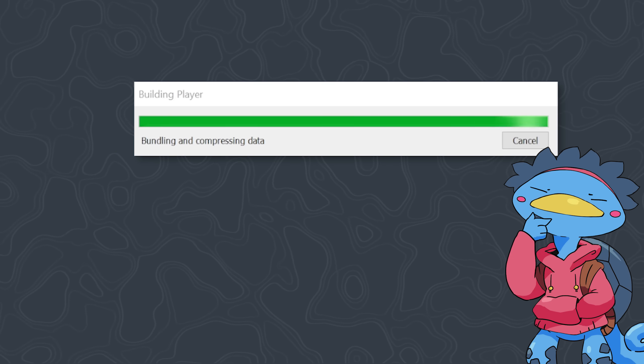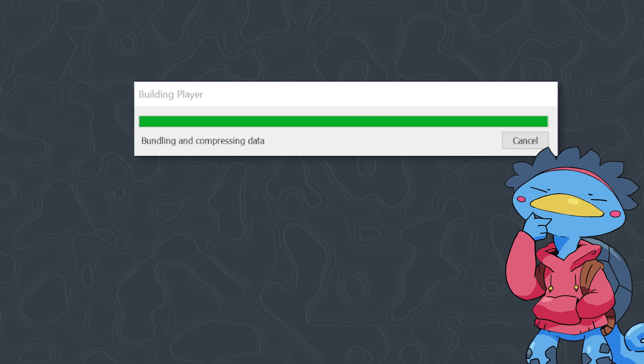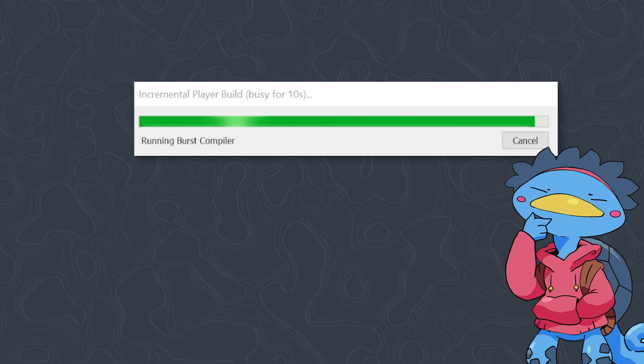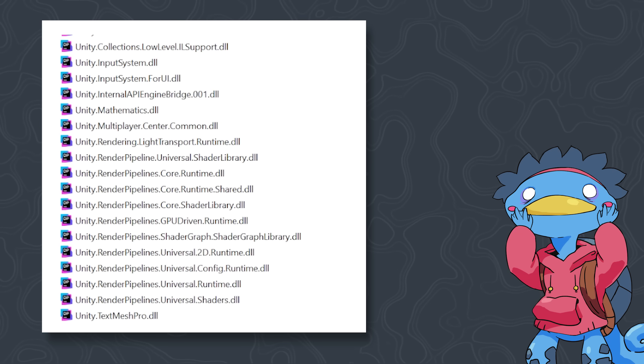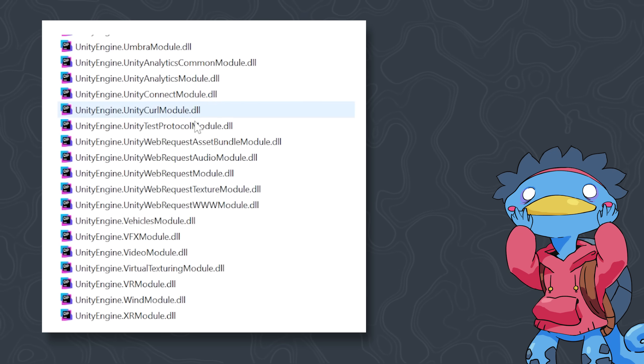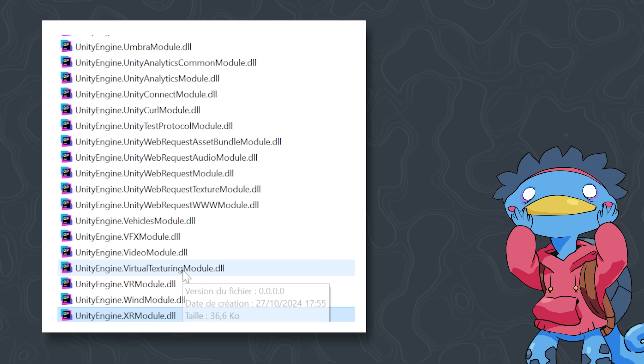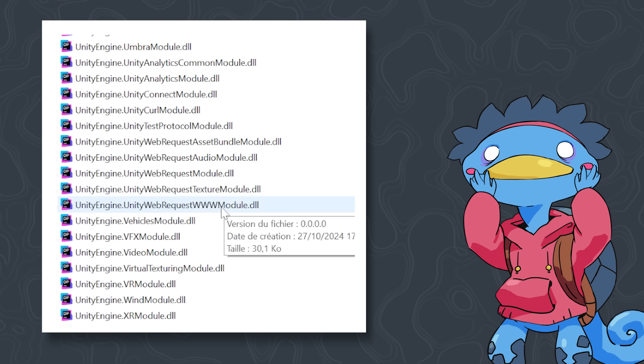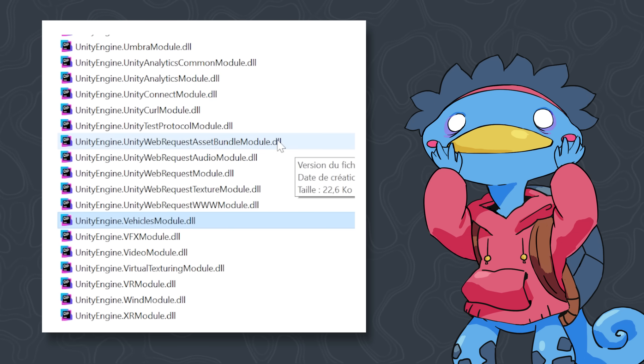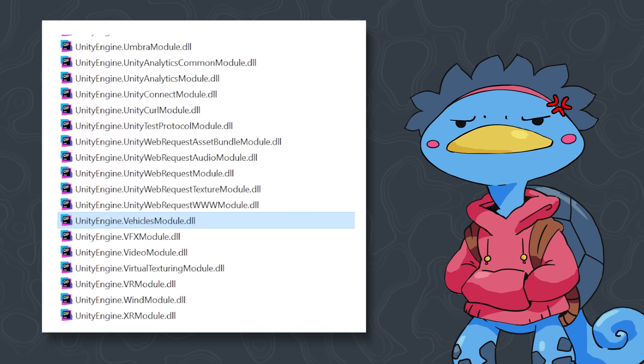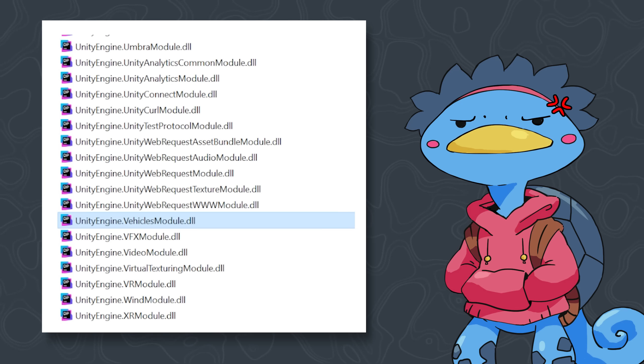Let's build it, and look at the generated files. What's all this? XR? Terrain? Vehicles? Why does this game need to ship with all those libraries, if it uses none of the features?